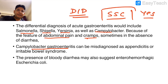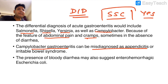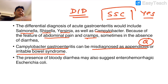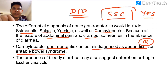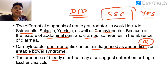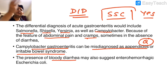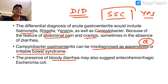Campylobacter gastroenteritis can be misdiagnosed as appendicitis or irritable bowel syndrome — these are hints to look for in the question. Bloody diarrhea can also be caused by EIEC, EHEC, Shigella, and Campylobacter, all of which indicate invasiveness.